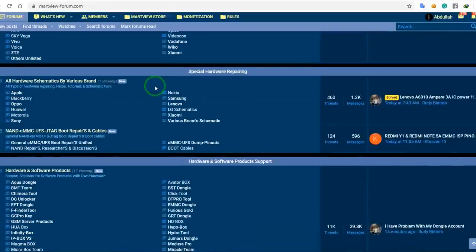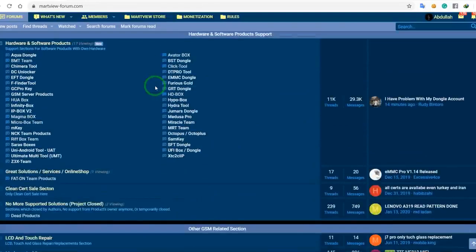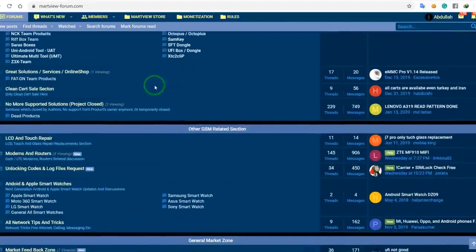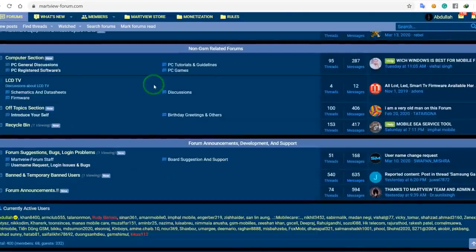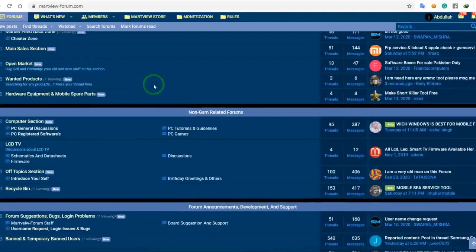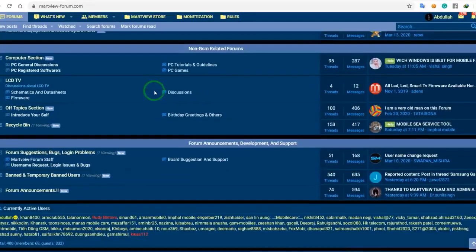If you don't have content linked to Martview Forum, you can submit your suggestions.